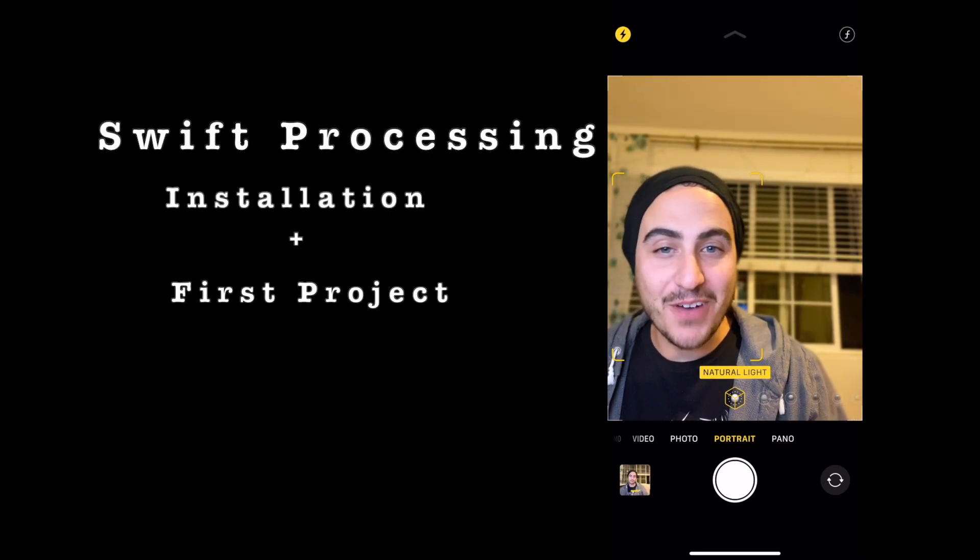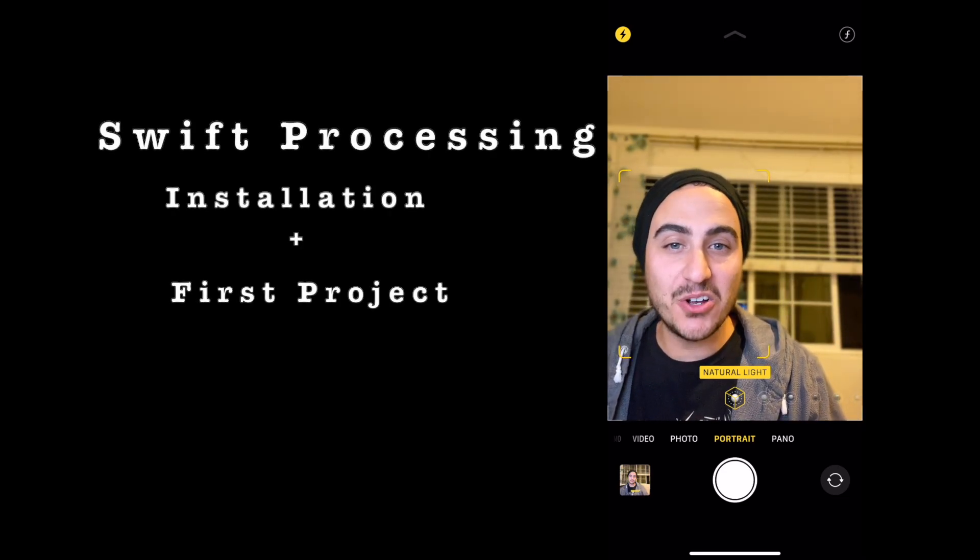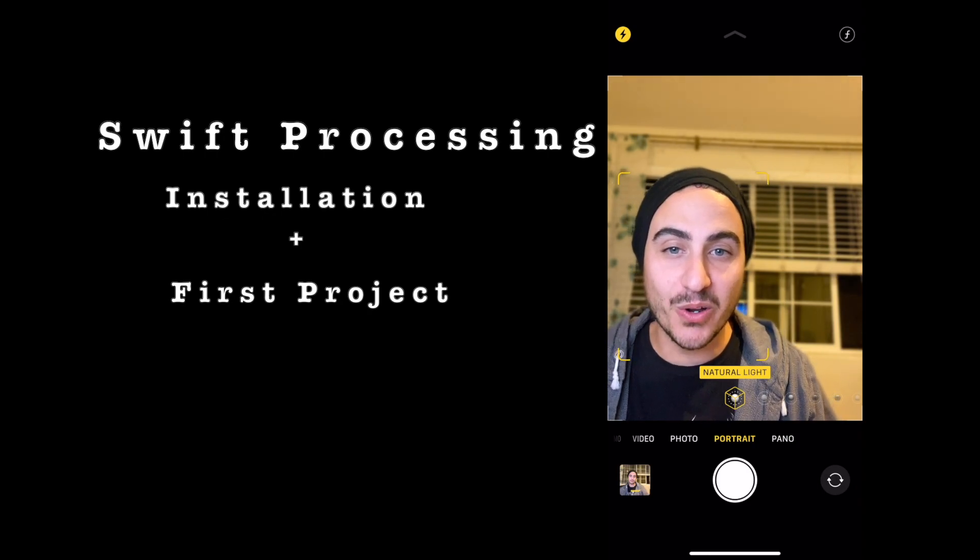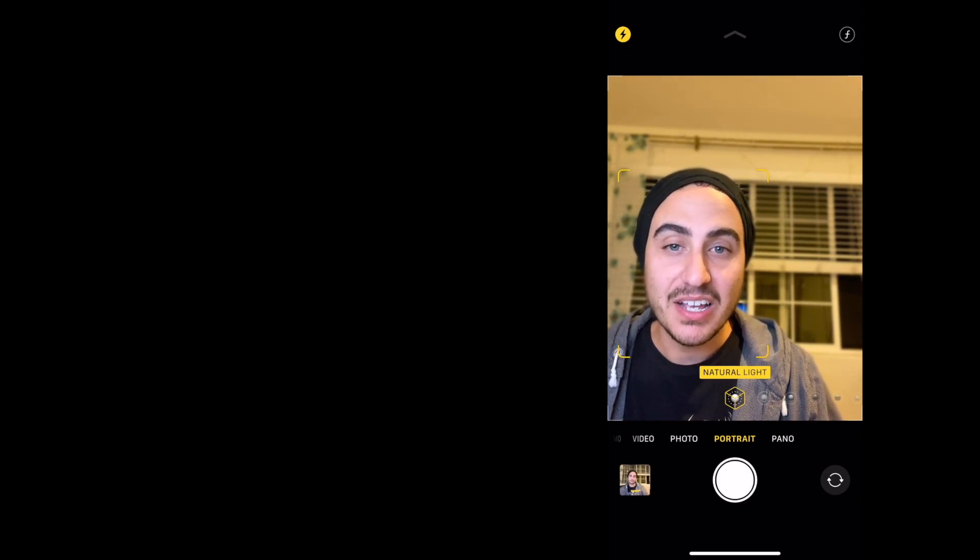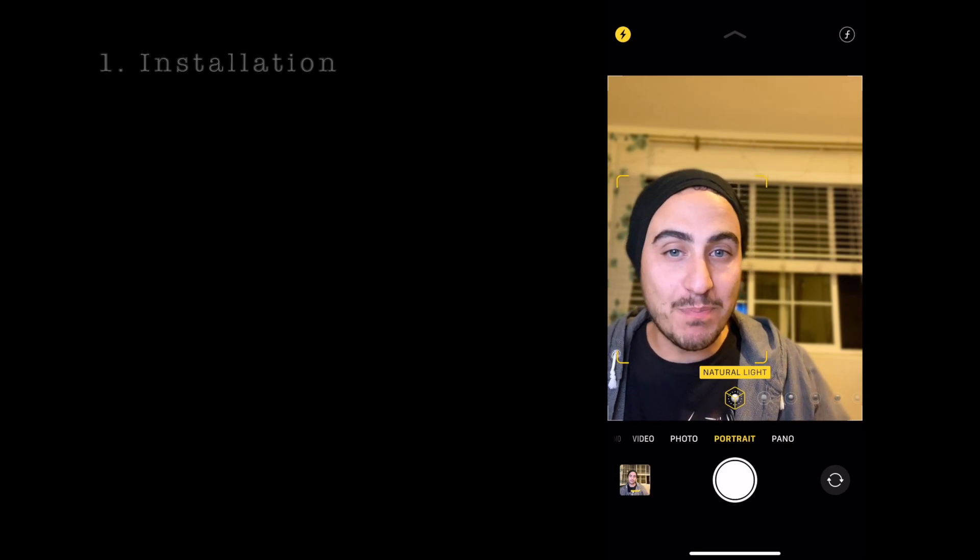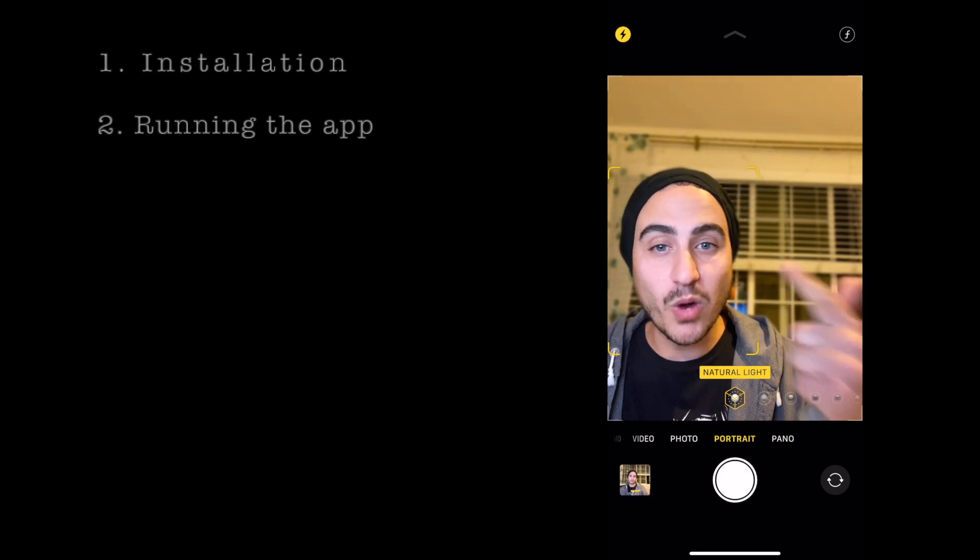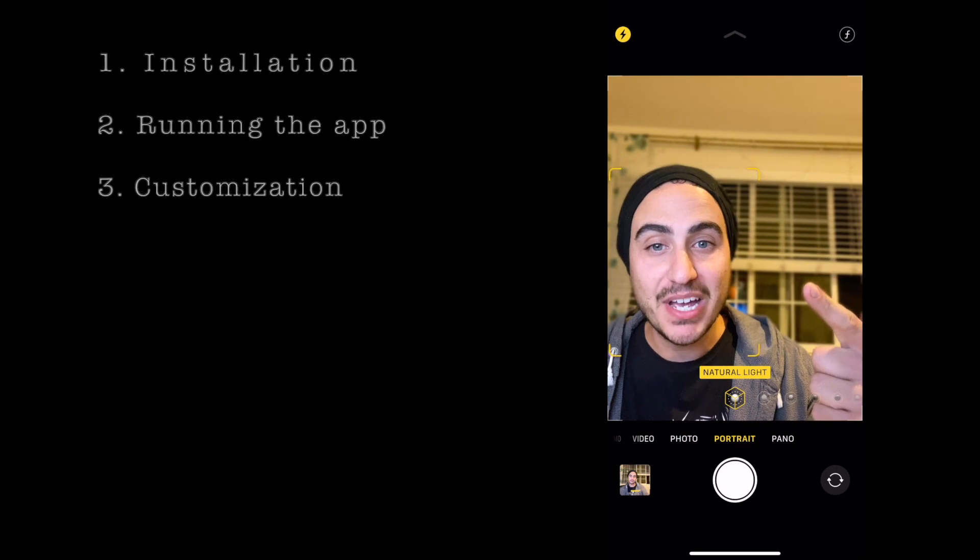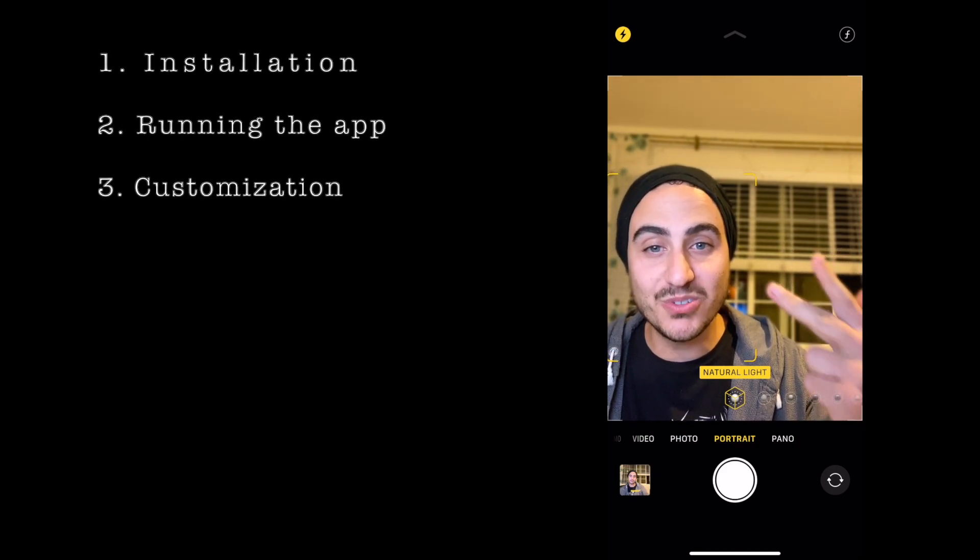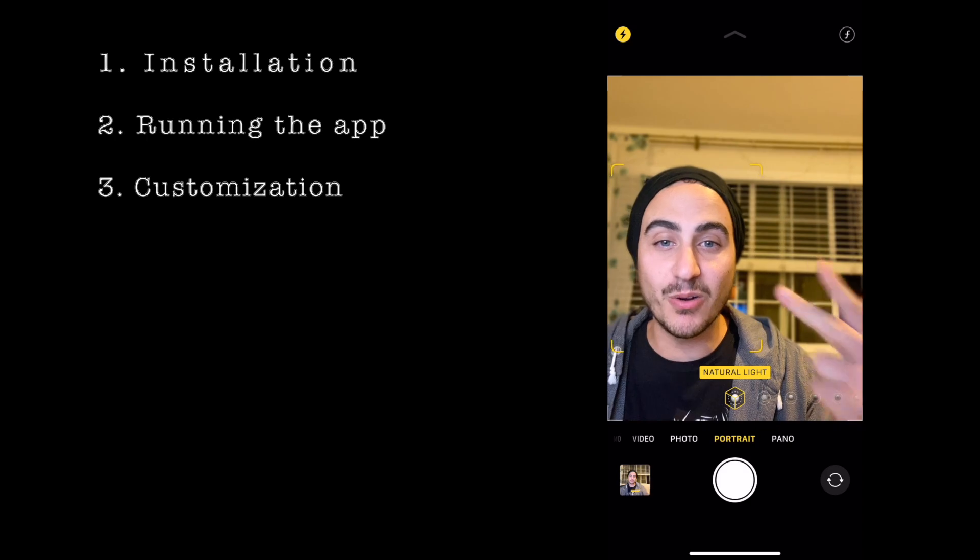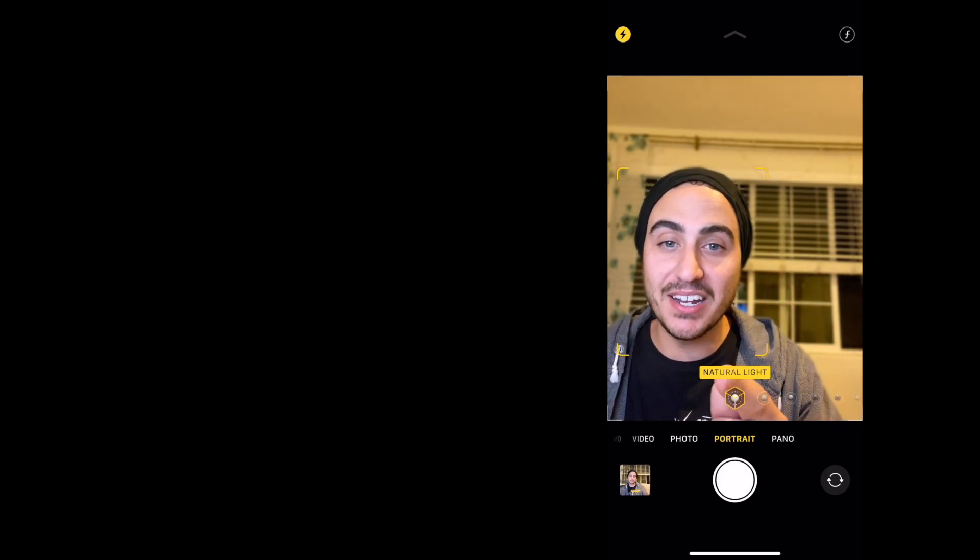Hello creative iOS coders and welcome to the first video tutorial on Swift Processing. This tutorial is going to go over basic installation, running our app for the first time, and making some of our first edits to our own sketch file and making it our own. So let's jump right in.